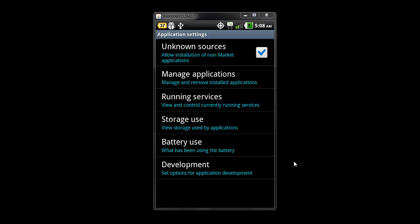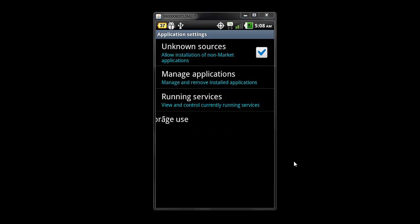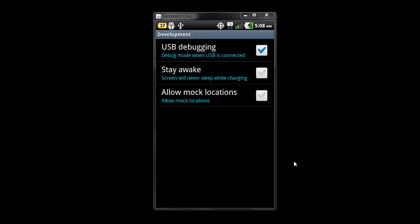Then you will click on development. Right here where it says USB debugging, this box should be checked. If it is already checked, then you are all set. If it is not checked, please check this box.